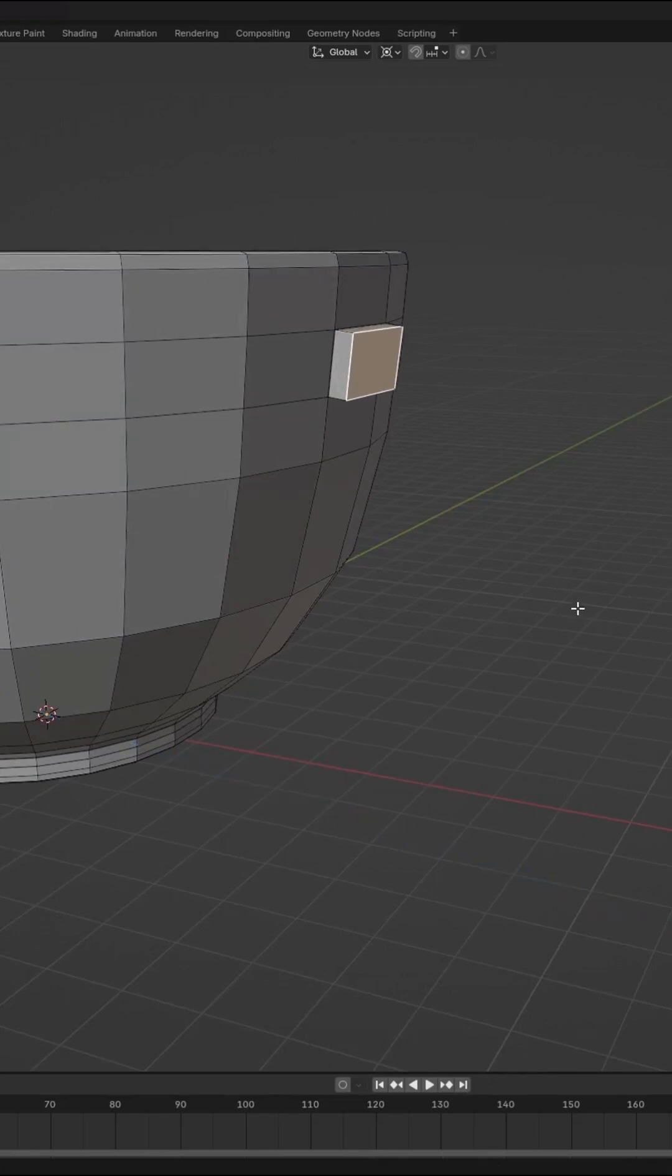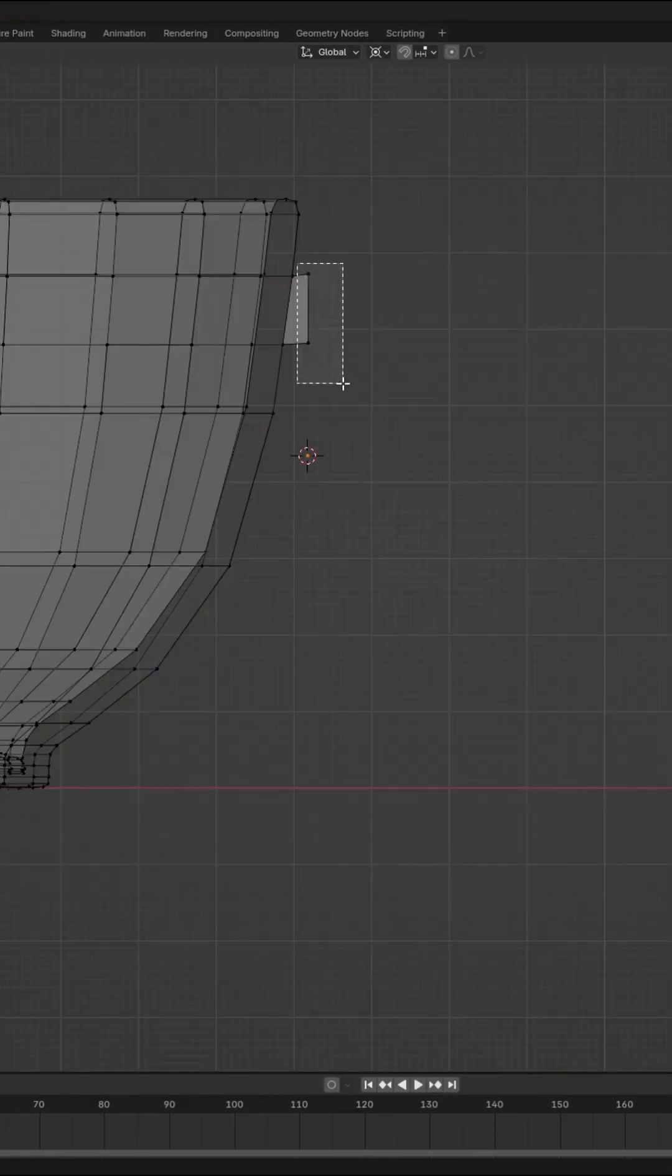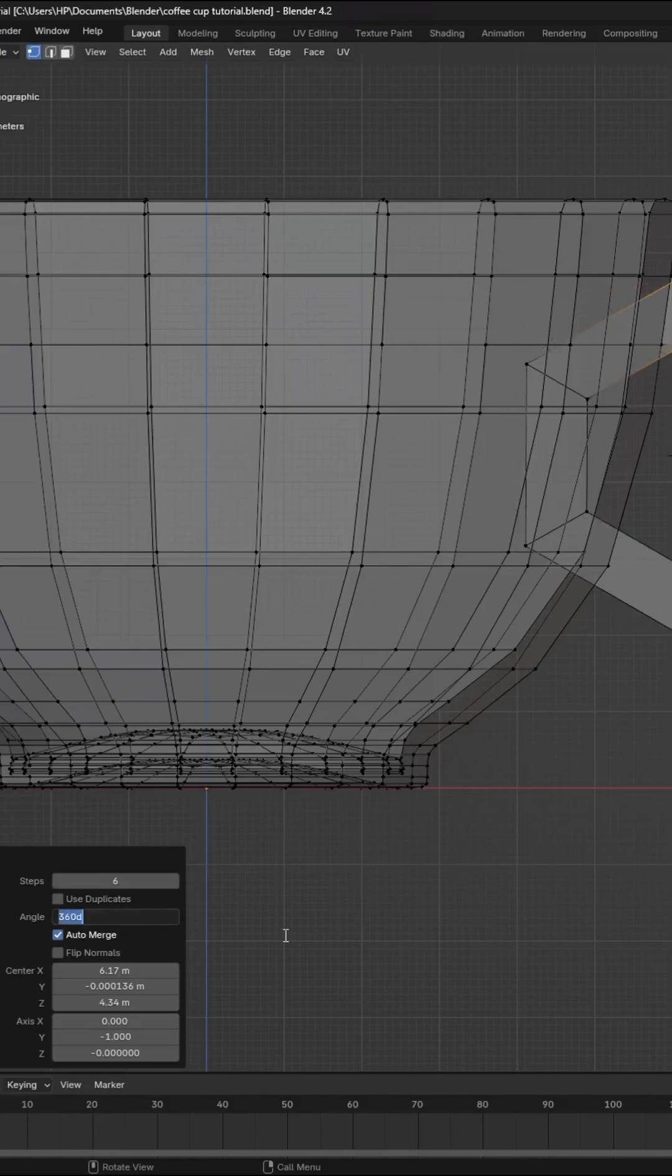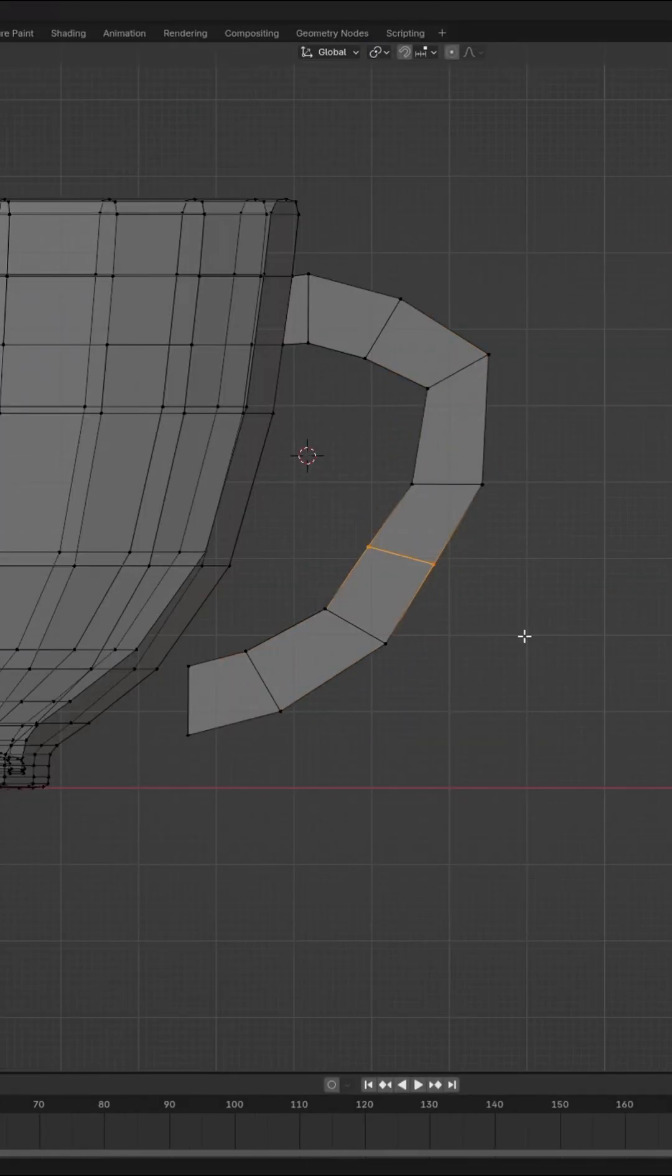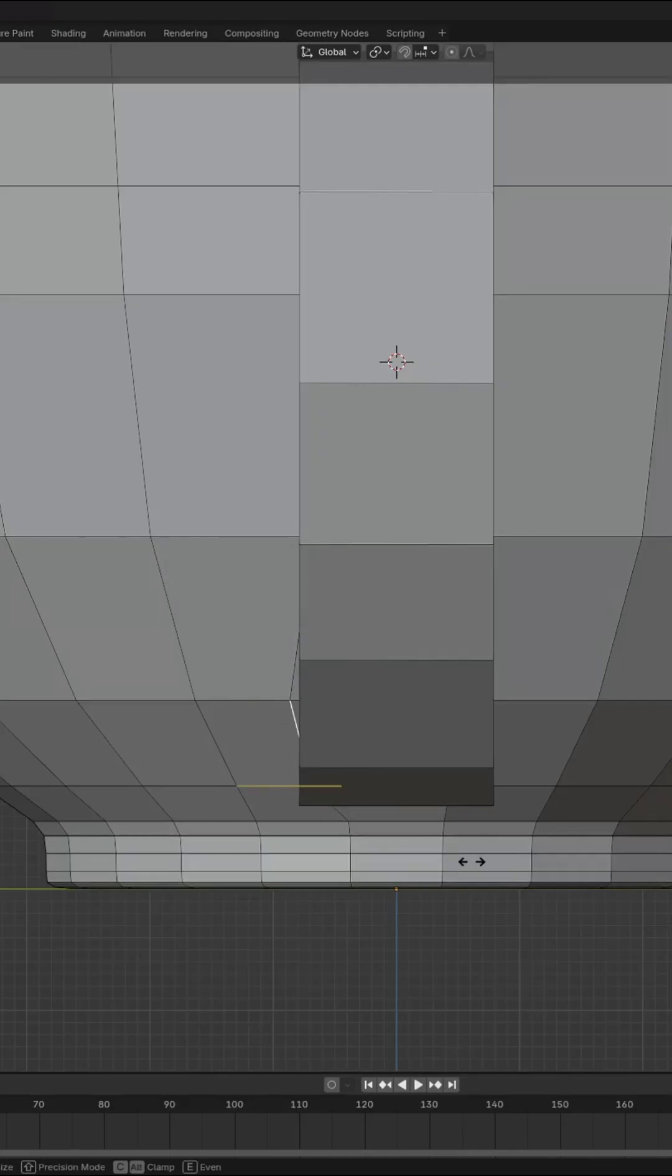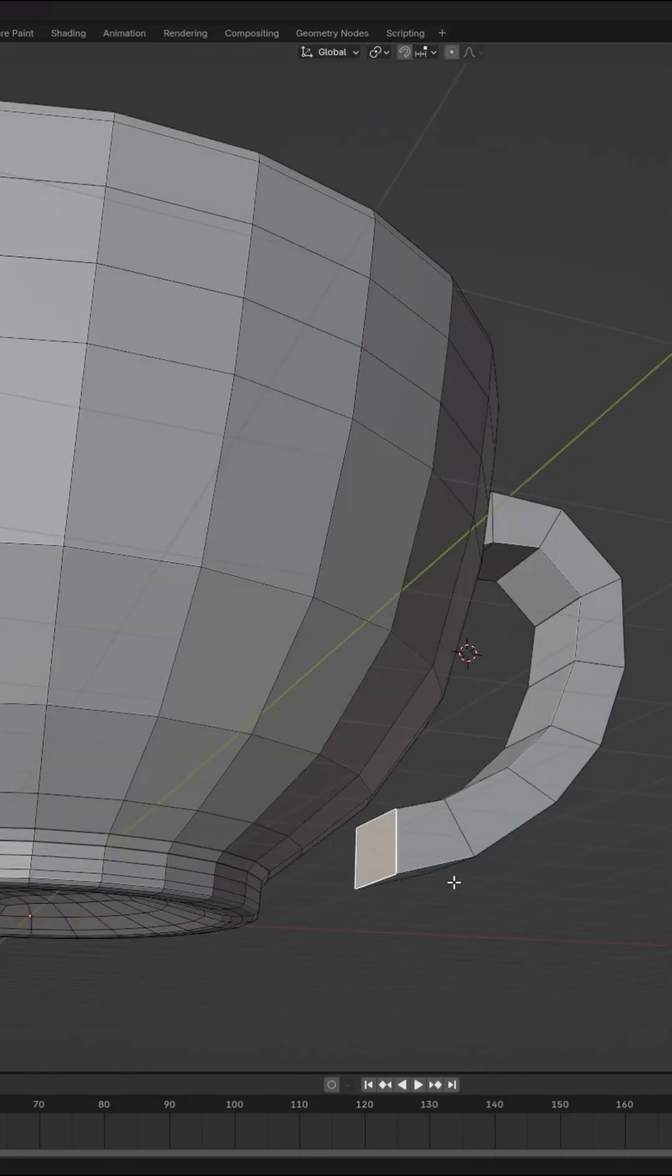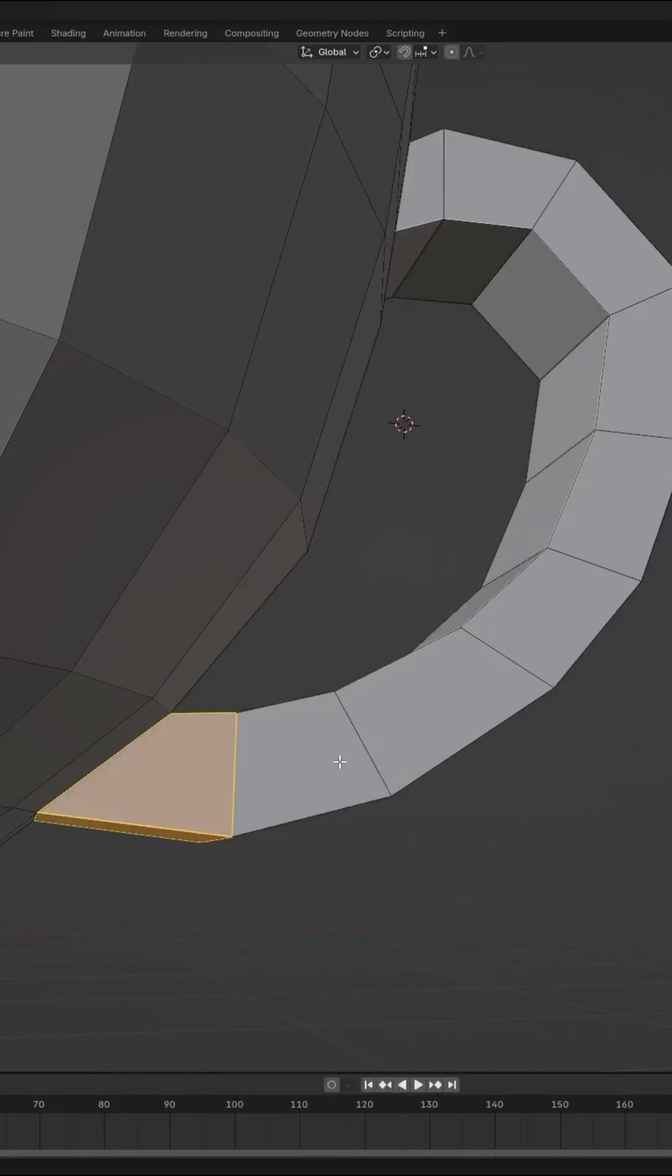Extrude the face for the cup handle. Select all four vertices and then spin. Adjust the steps and angles according to the screen. Then adjust the cup handle to taste. Slide both edges to the left and right side, then delete both faces and bridge edge loops.